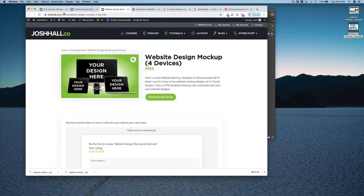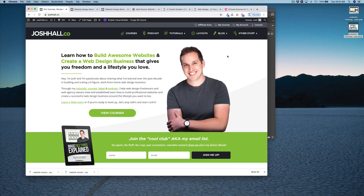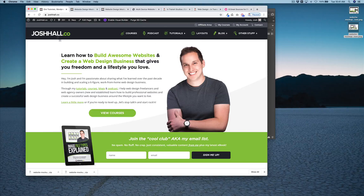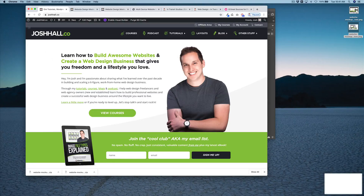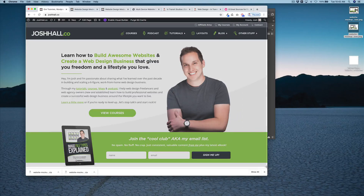Now let's go ahead and use my site as the example and take a couple of screen grabs. With Chrome you can hold Shift+Command+4 and it'll give you the option to do an exact screen grab — you don't need an additional screen grab plug-in for the browser. So Shift+Command+4 and you're able to do an exact screen grab like this. Let's take what we're going to use for the desktop version.